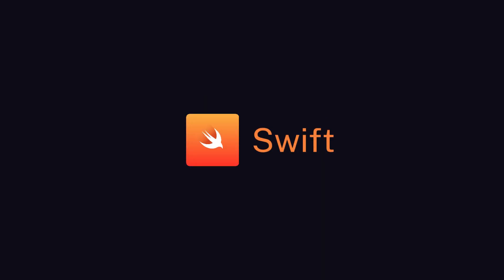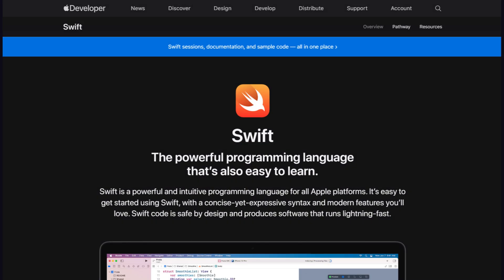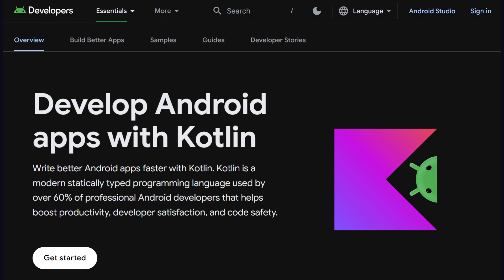For example, Swift can't be removed from the list of future-proof languages until Apple drops its sponsorship of it. Same goes with other languages like Kotlin and Java, which are backed by Android development.